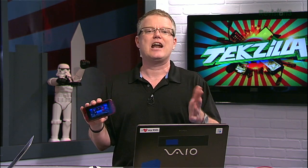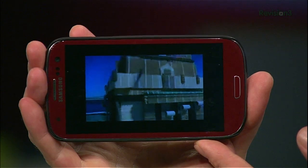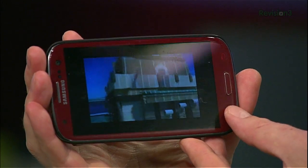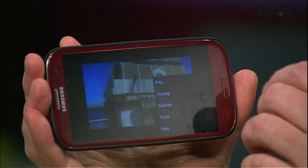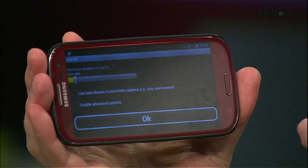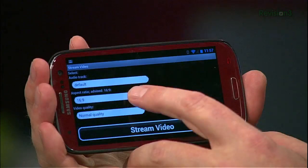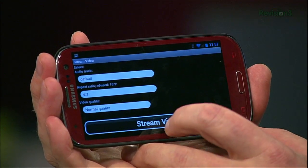The setup was simple. There's a companion app you download for free and install on the home theater PC. You point it to your media files — say if you want to also share pictures or video files you may have stored on there. You connect it with the smartphone app and it works.